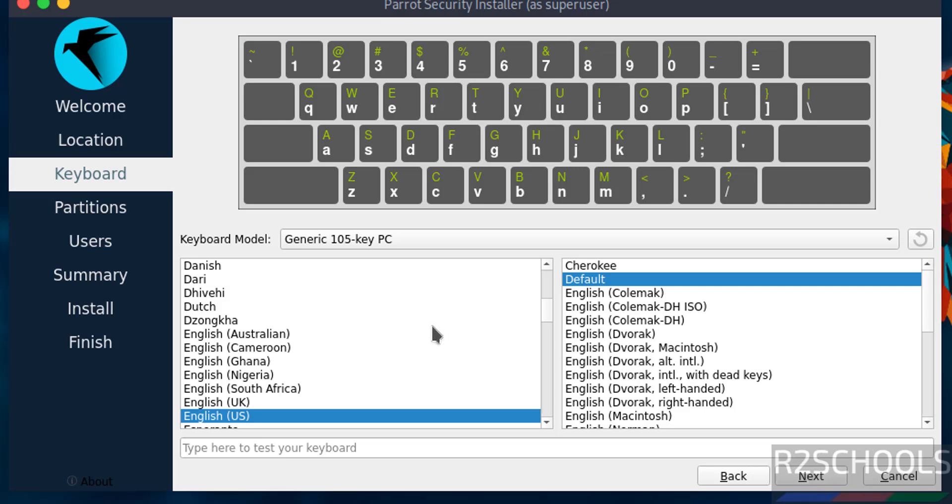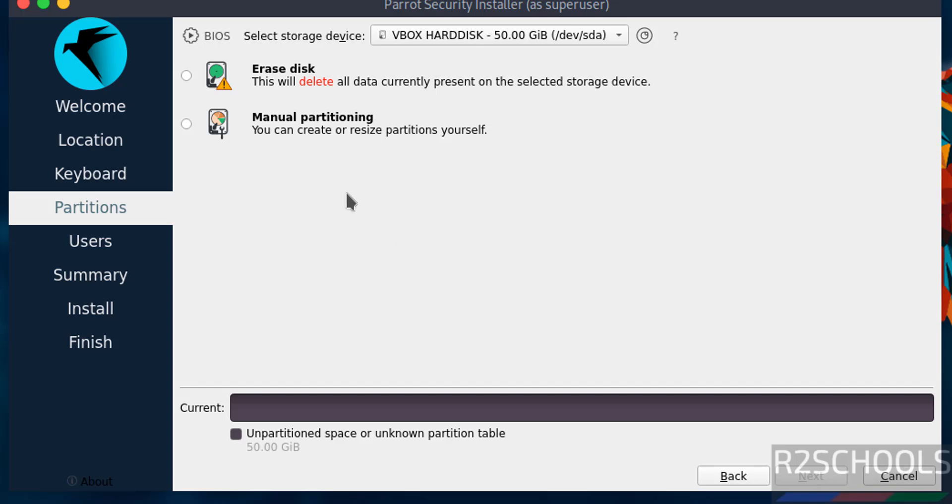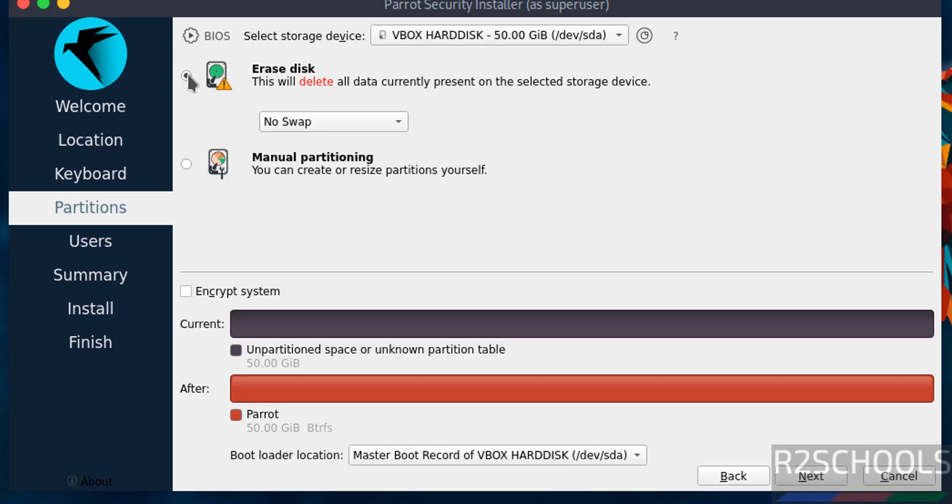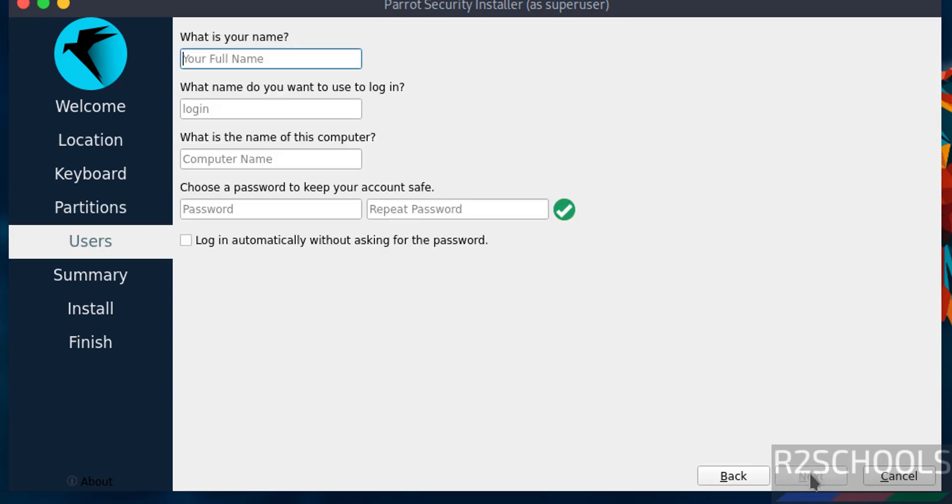Select the keyboard model. I am ok with the defaults. Click on next. Now select the storage. I am going with erase disk because this is a fresh installation. Then click on next.